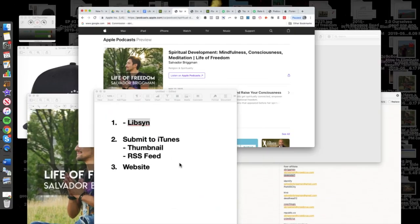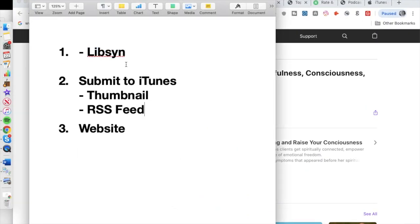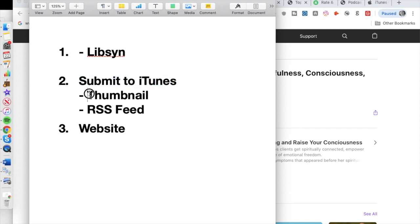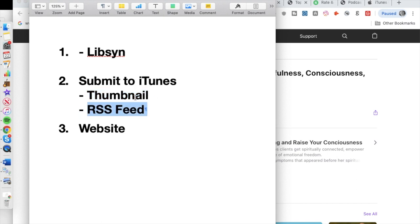I'm going to show you how to upload your podcast to iTunes. In order to submit your podcast to iTunes, there are two things you need. Number one, you need a thumbnail. Number two, you need an RSS feed. I'm going to get into what the RSS feed is in just a second, but first let's talk about the thumbnail.